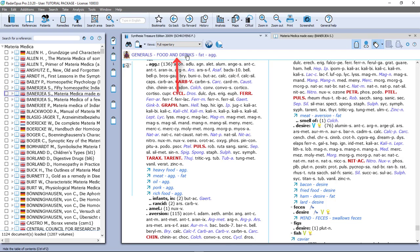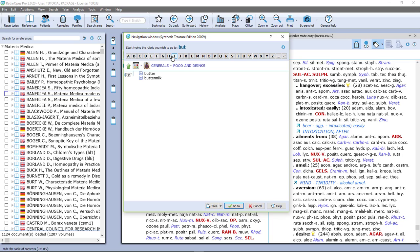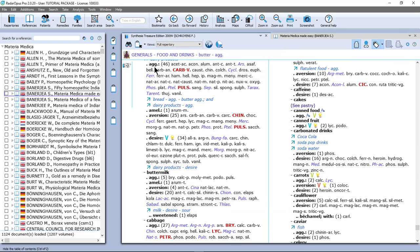We also learned that you can click here in the symptom path or on the backspace to open search from the current position. If I click here on food and drinks in symptom path, or I can do backspace, it opens the find window from that position. So I could do, for example, butter, aggravate, Enter, and there I am.